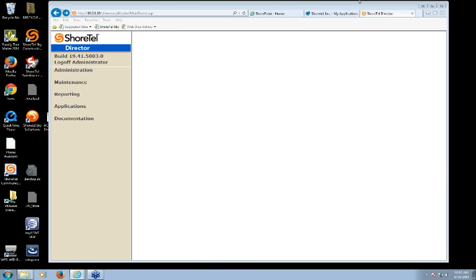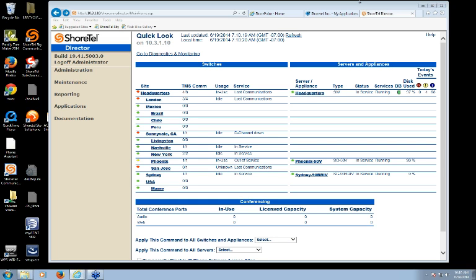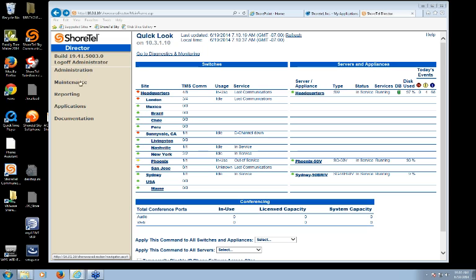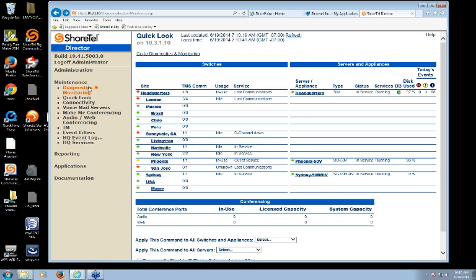When you first log in, there are two ways to get to Diagnostics and Monitoring. One is you'll notice at the top of the window, right above the Quick Look data, a link that says 'Go to Diagnostics and Monitoring' — the quickest way is just to click that and it'll pop up a new window. The other way is by using the left-hand frame, under the Maintenance tab, where you'll also find Diagnostics and Monitoring.